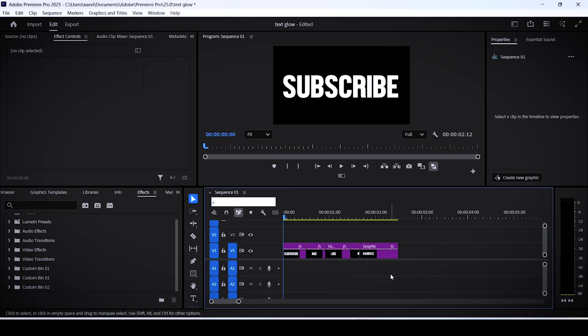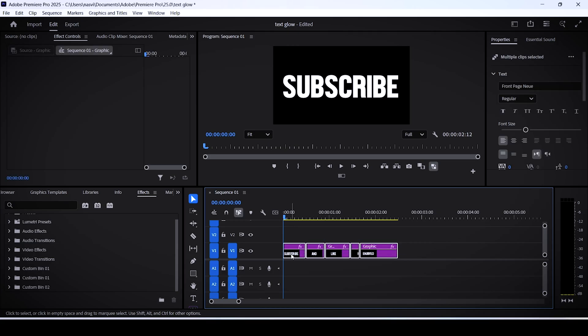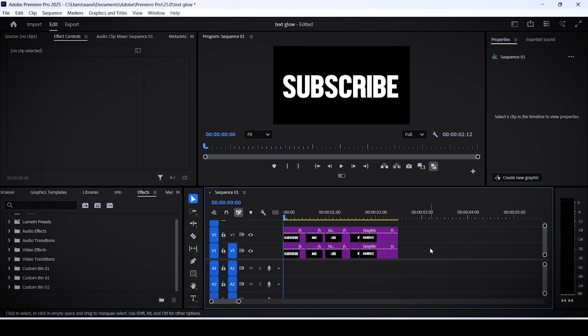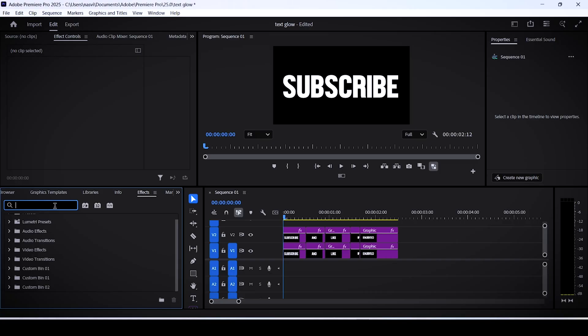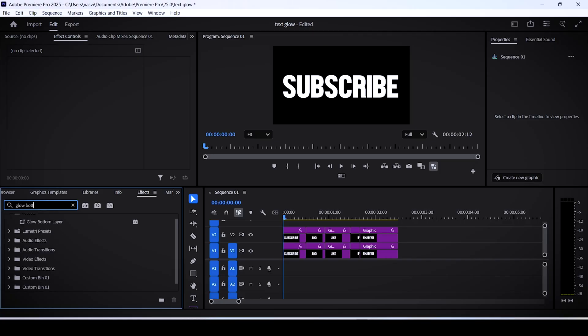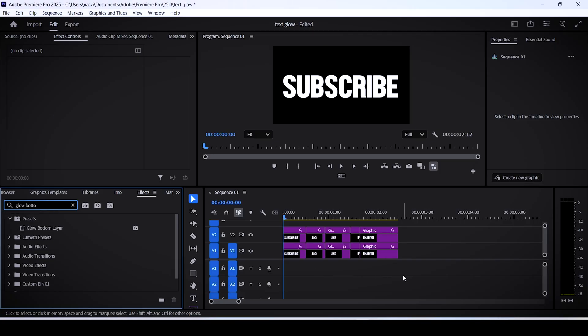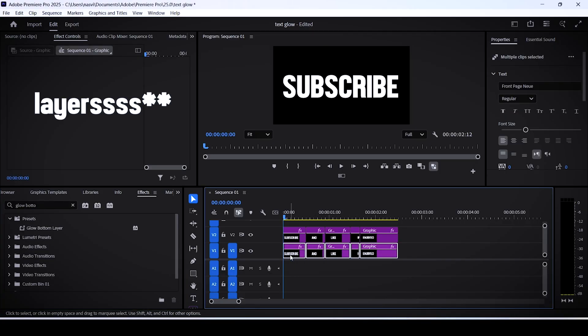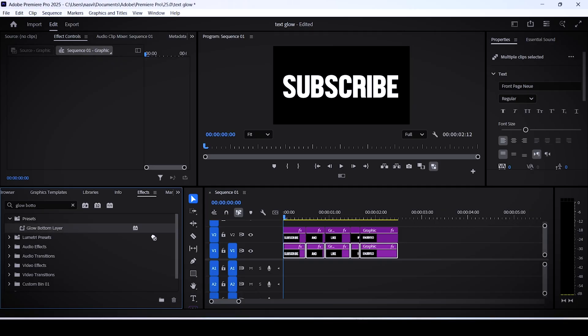Once you've created multiple captions or text layers, all you have to do to apply this effect is select your captions, hold alt or option, and drag them upwards. In the effects panel, search for the glow bottom layer preset you just saved. Select the bottom layer and drag this preset onto them.